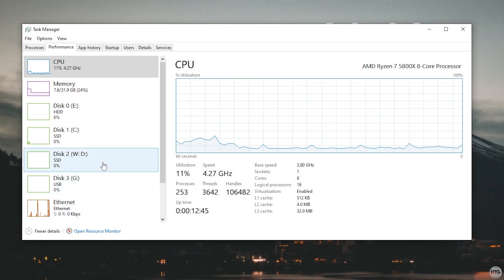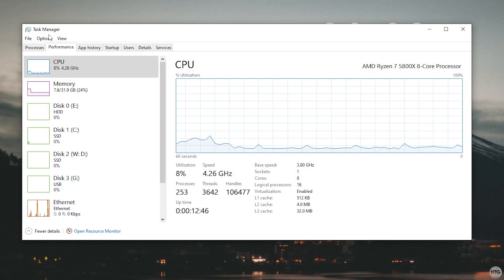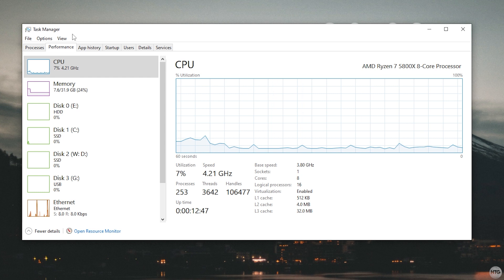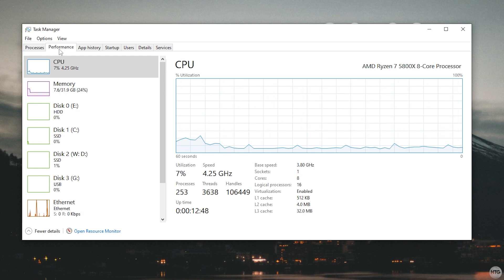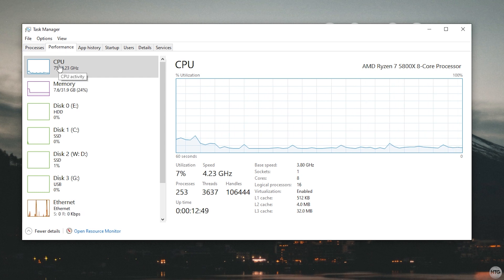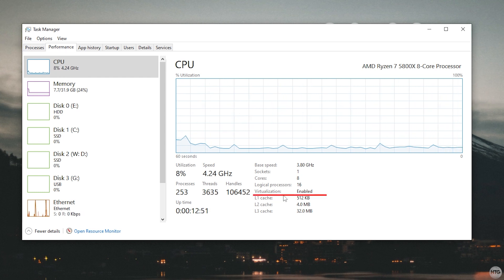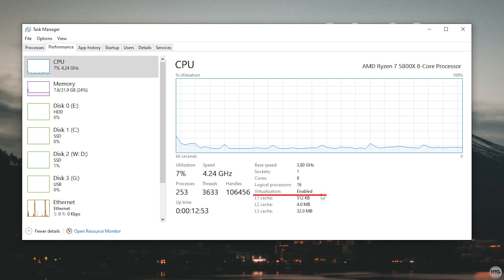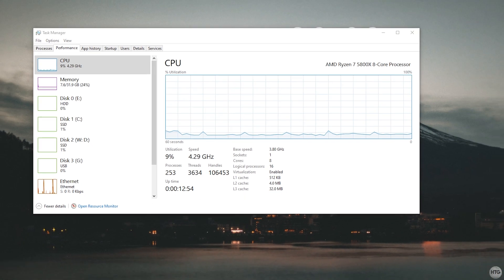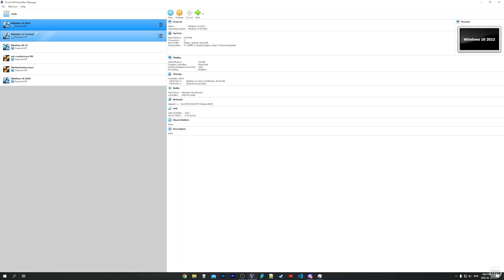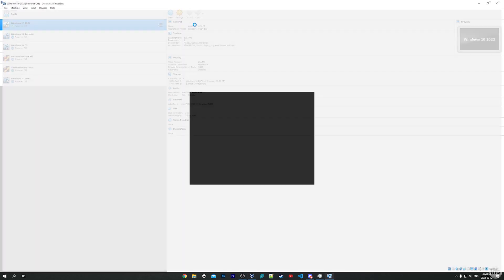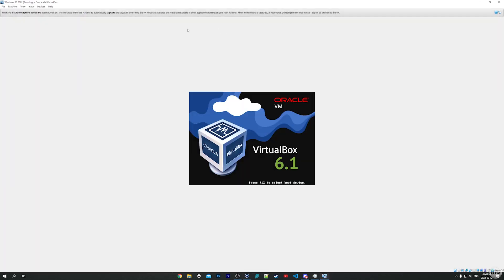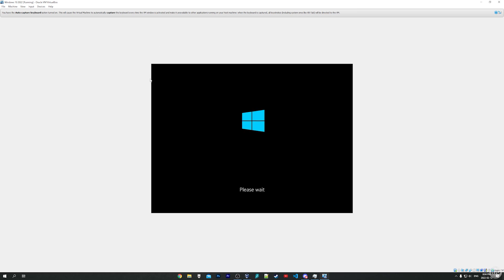Now that we're back in Windows, we can come back here to Task Manager. Under Performance and CPU, you can now see that virtualization is set to Enabled. So now if we open up VirtualBox and we try running this Windows 10 virtual machine again, we're going to click on Start. VirtualBox is going to attempt to launch our virtual machine and now it's booting into Windows.